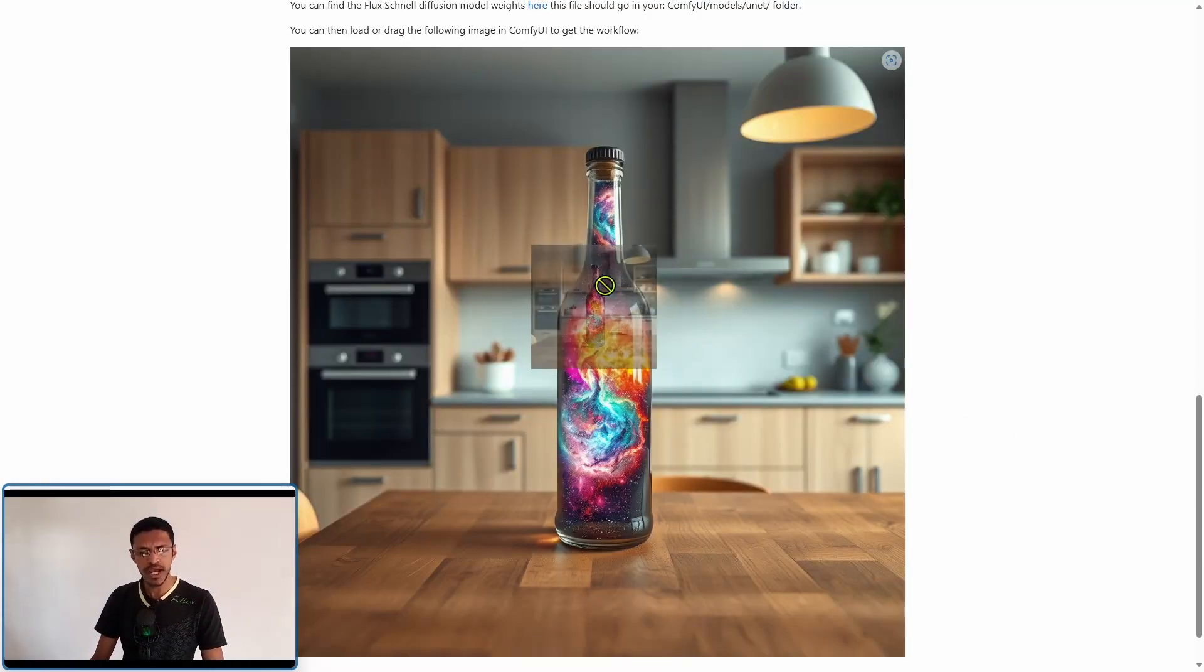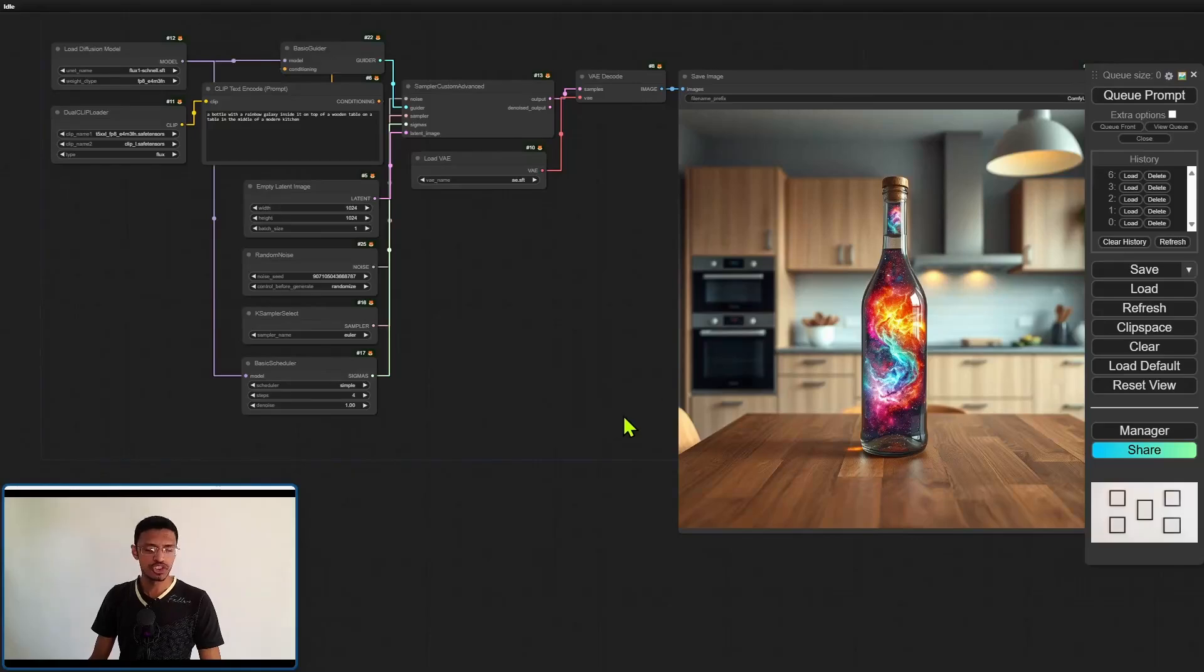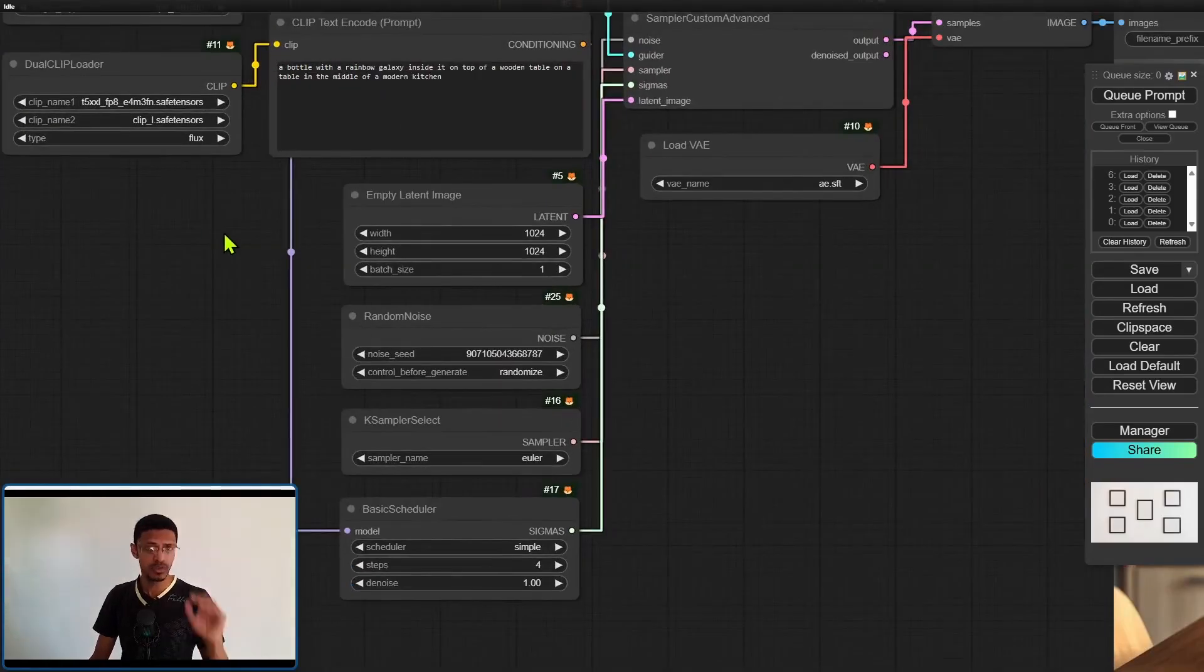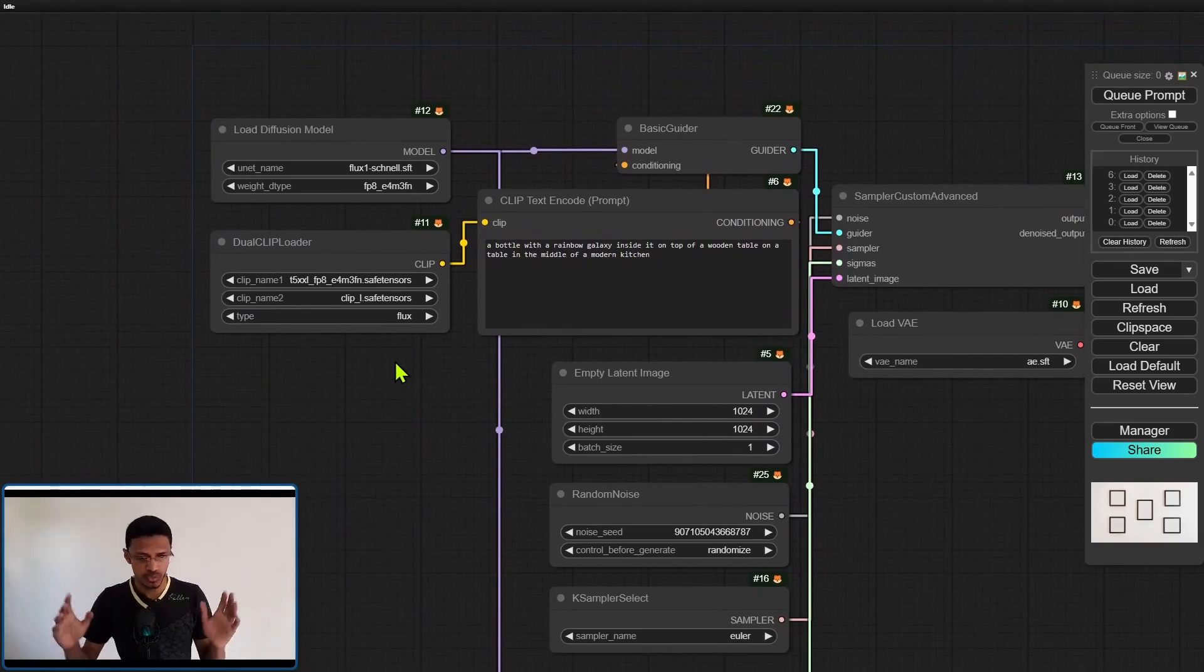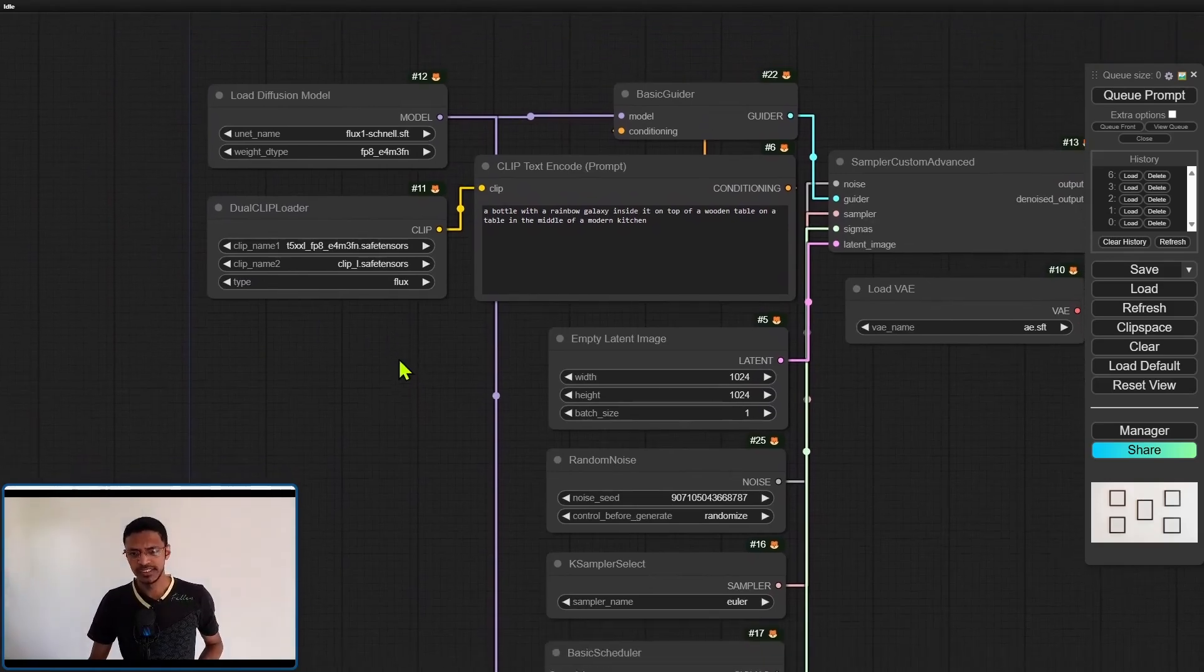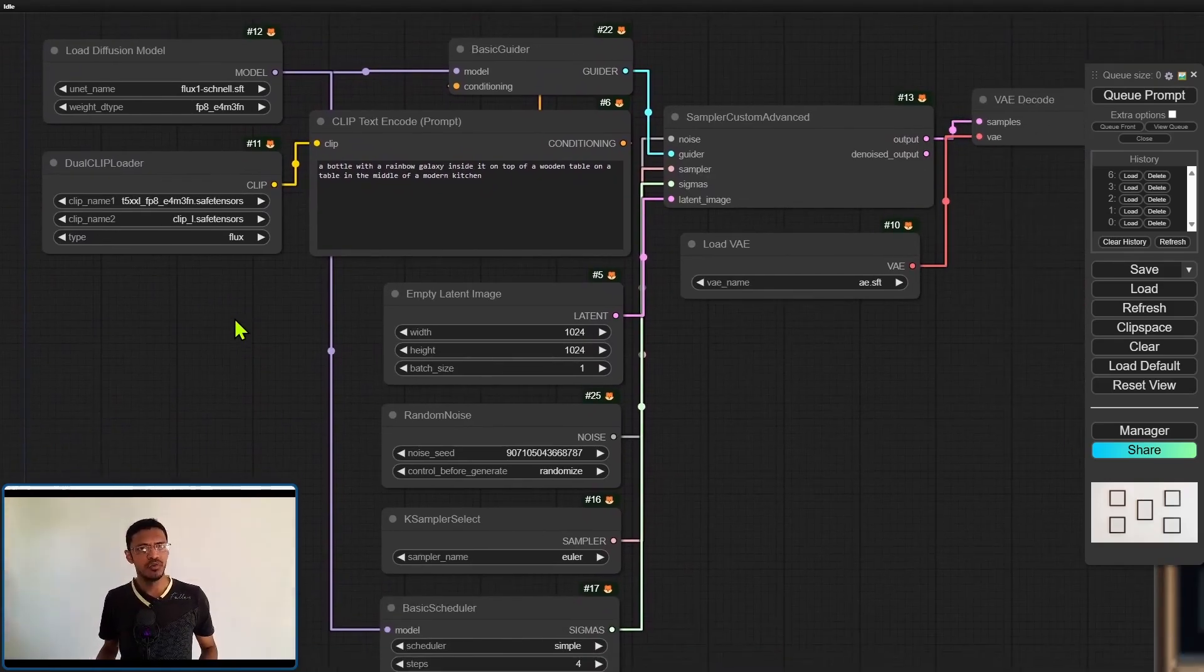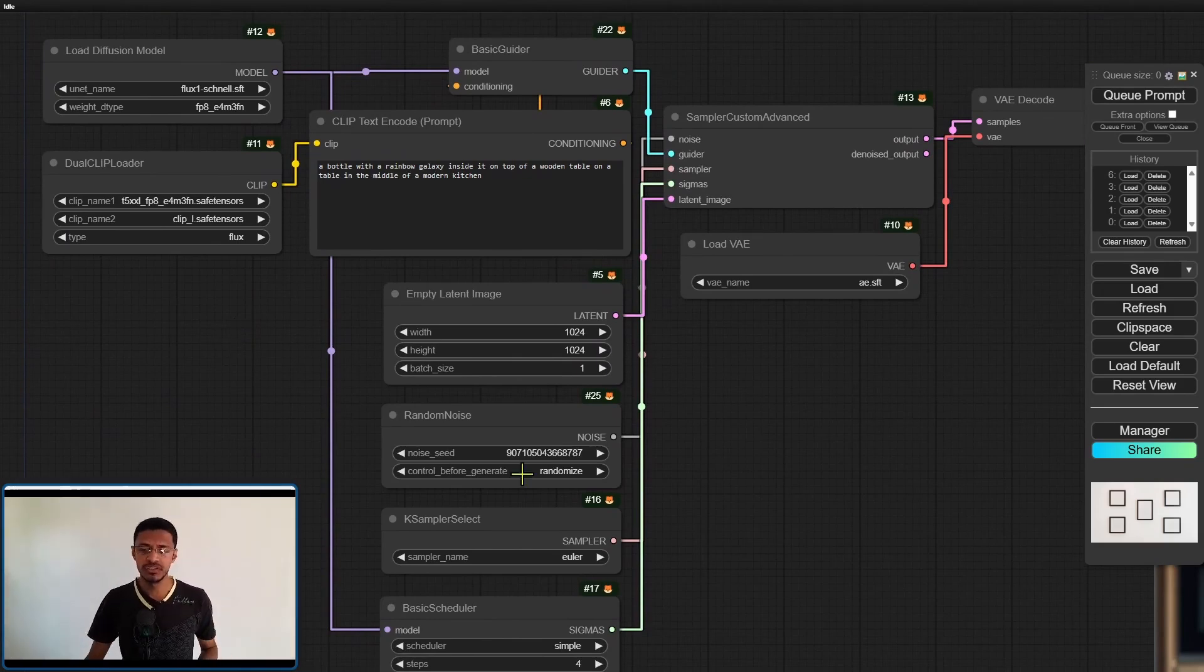So simply drag this picture over to your ComfyUI and it should load up the workflow like this. Now there are a couple of things that you may notice right away is that it's not using the default checkpoint loader or simple checkpoint loader. It's not even using the case sampler.